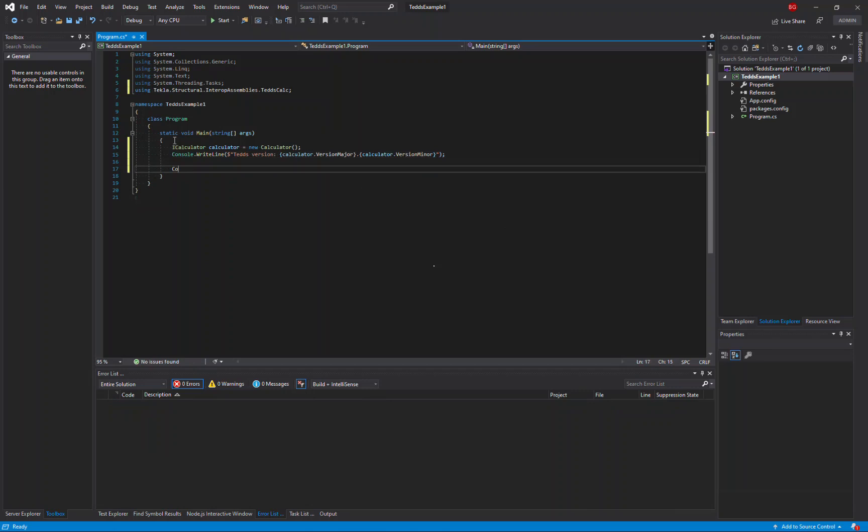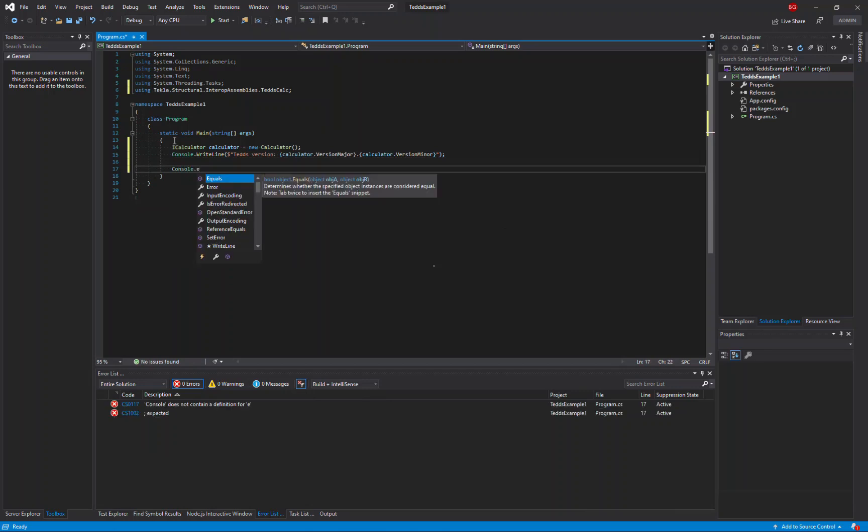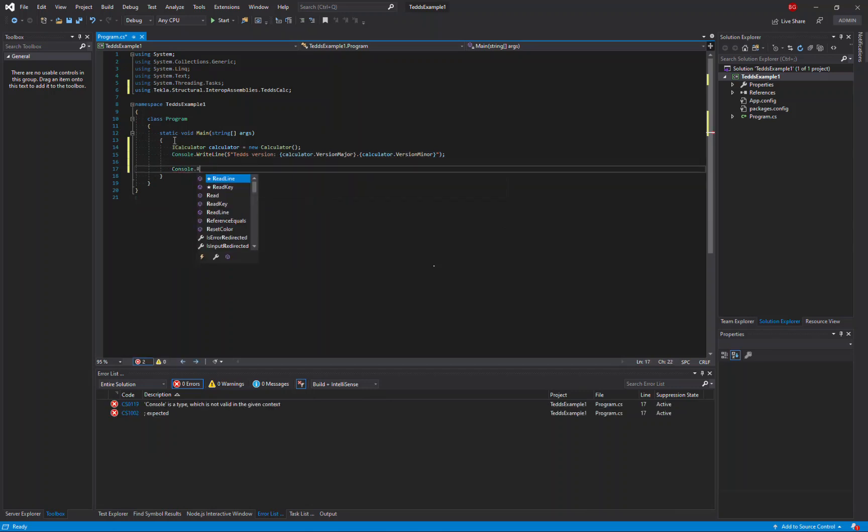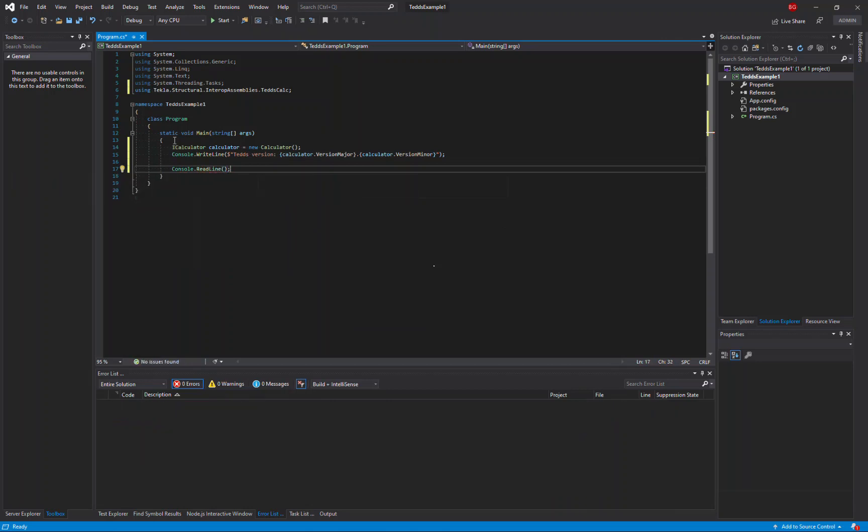And we'll just add a statement to read from the console so that the command window won't disappear when the calculation is finished.